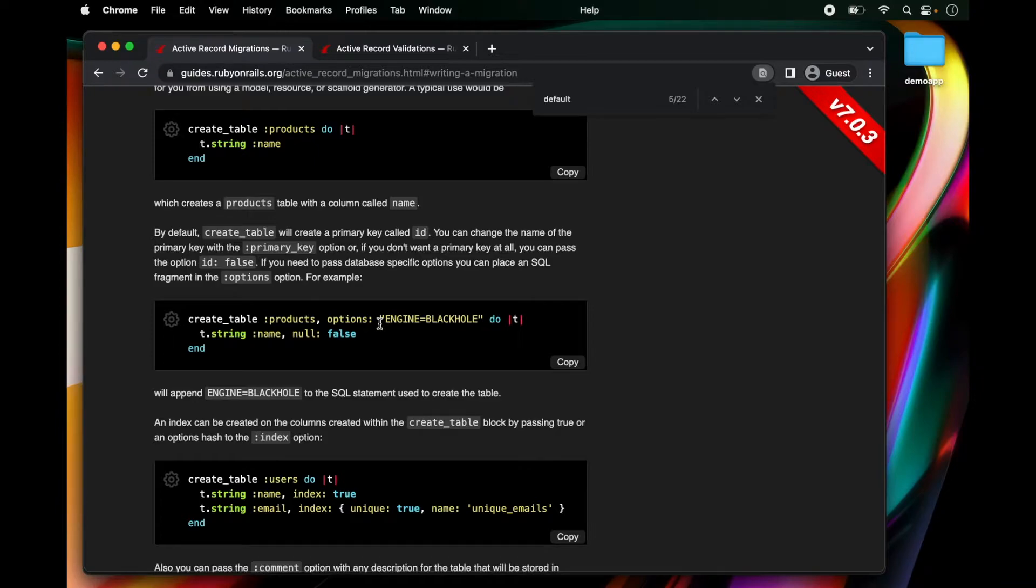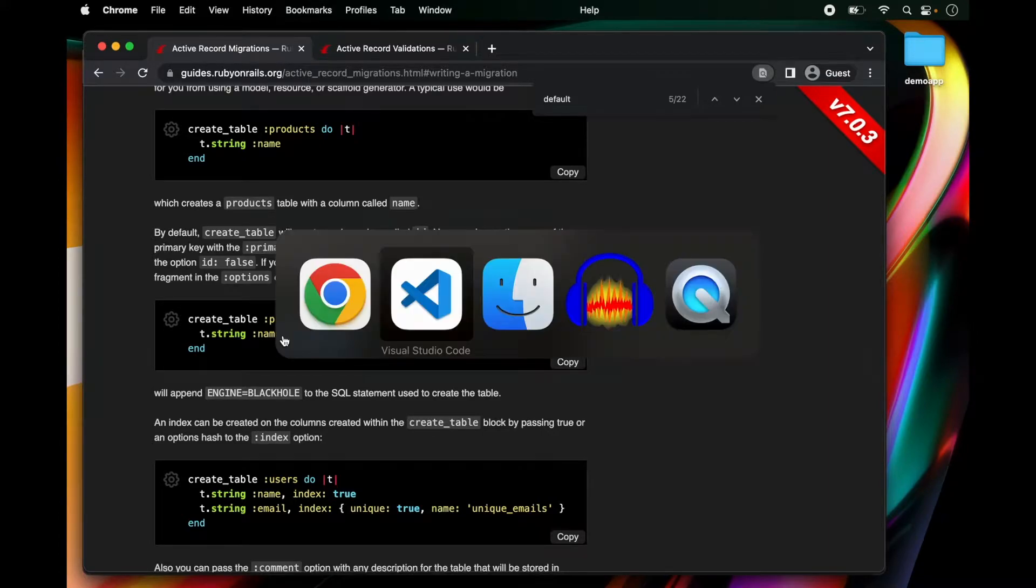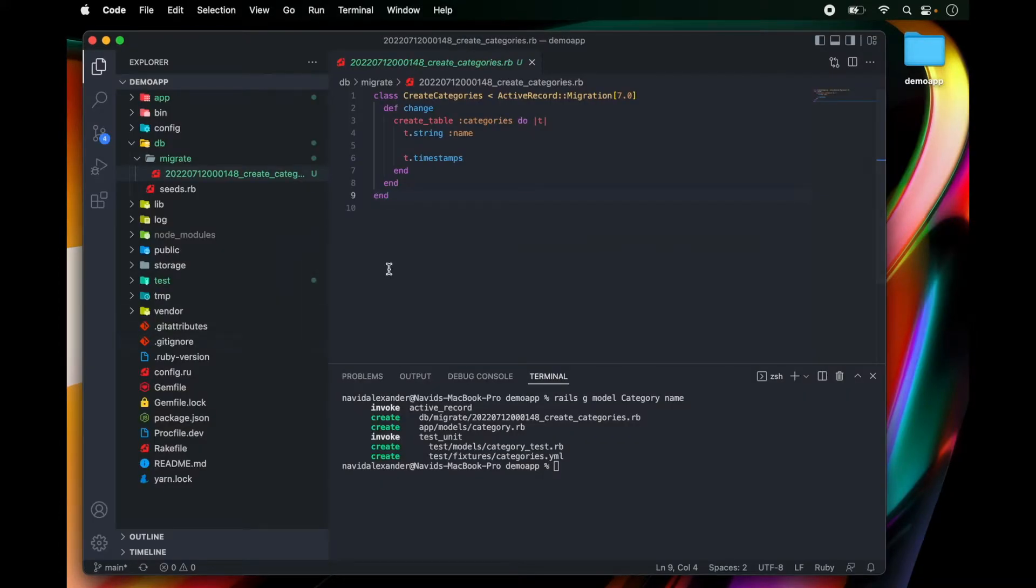And if we look here we can see that we can actually put some restrictions on this attribute. So let's copy this snippet right here and go back to our text editor.